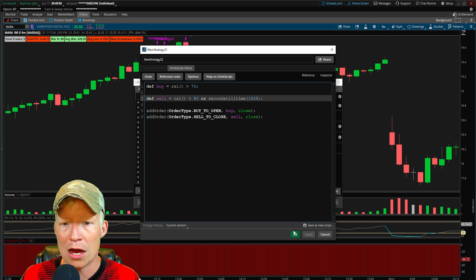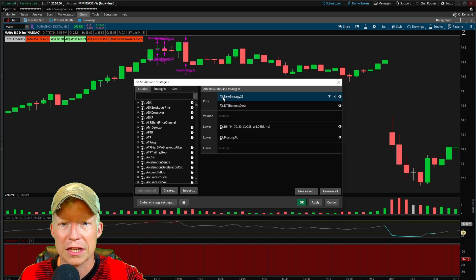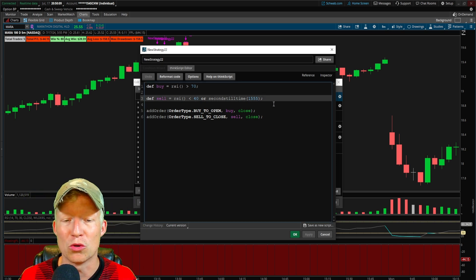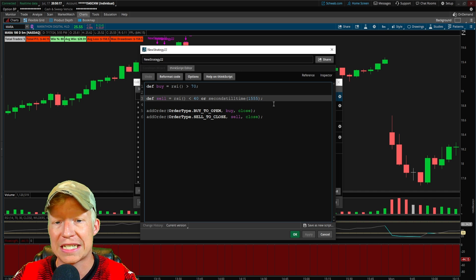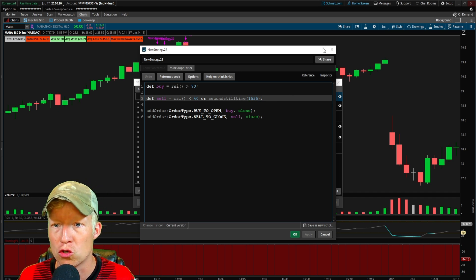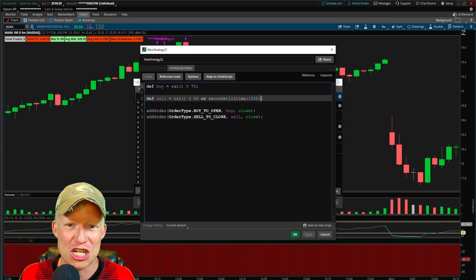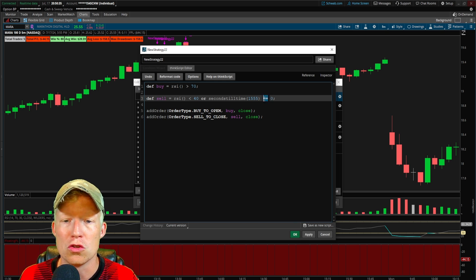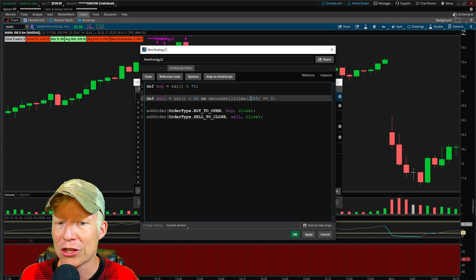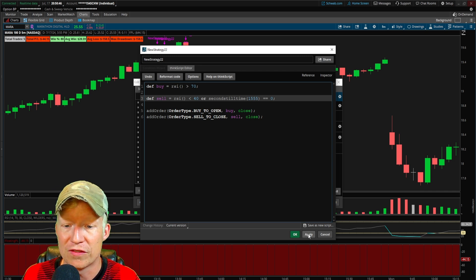If I go ahead and hit apply now — actually, wait. I just said 'or seconds till time 1555' but I didn't say what happens with seconds till time — so this will just always be true. Whenever the strategy is entering, it's immediately exiting. I'm going to set this equal to zero. When you set a function equal to an integer, you use dual equal signs. So when seconds till time 1555 is equal to zero — when there are no seconds left until 3:55 — then this statement is true, not just all the time as it is right now.